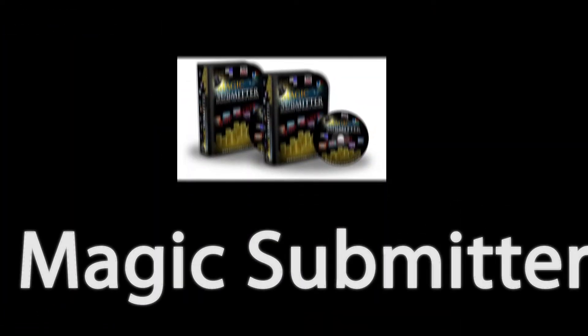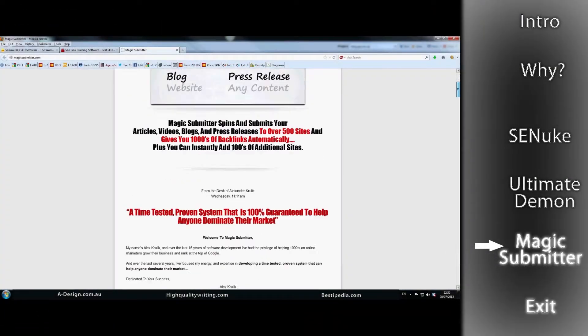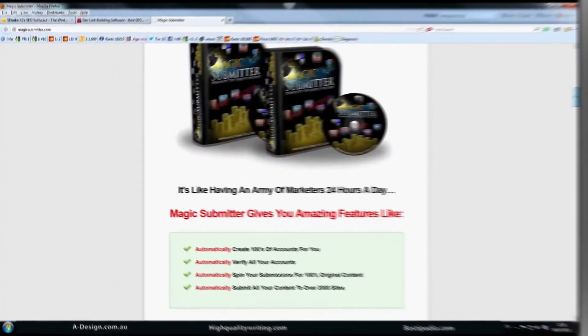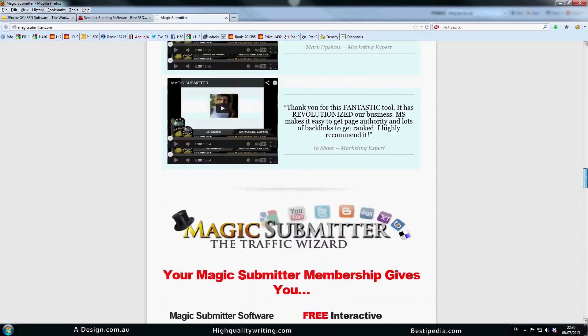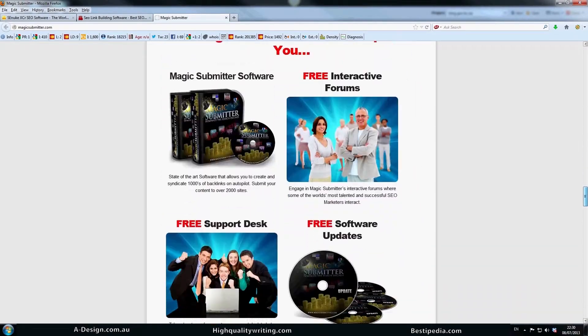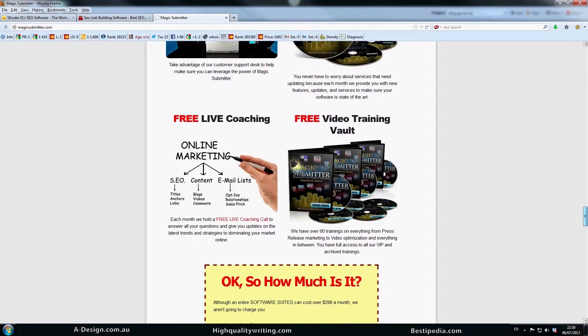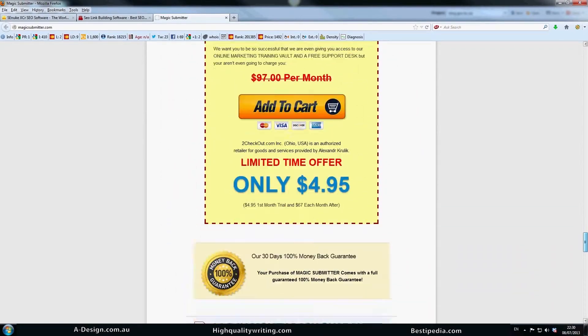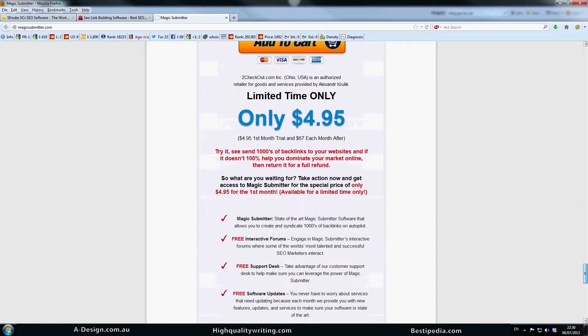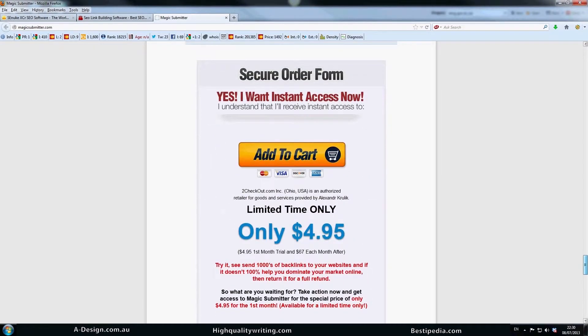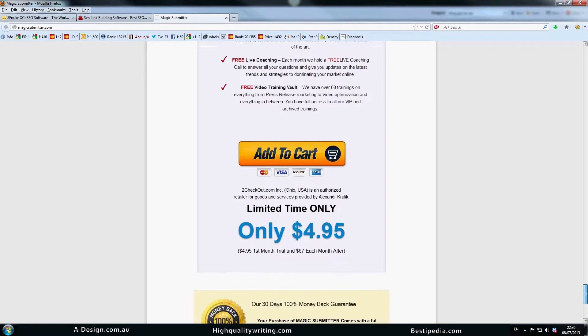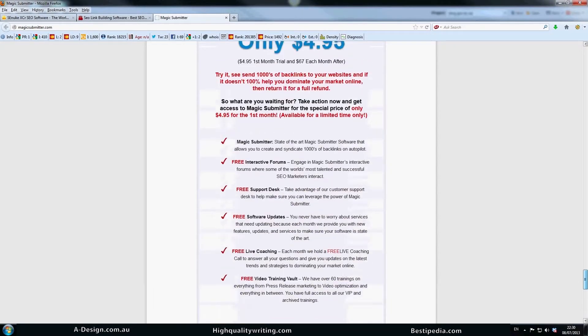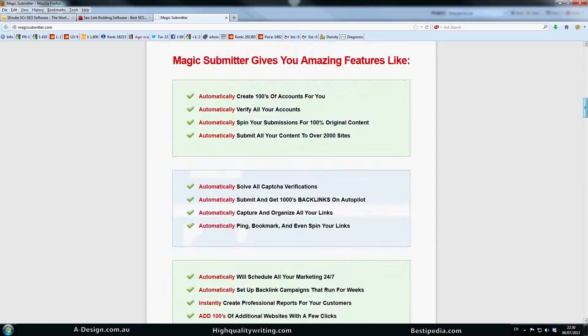And then of course Magic Submitter which I've also used quite a bit as well. This is probably the first software I learnt to use and I think it's fantastic. It only costs $4.95 to try it for the first month so it's definitely worth having a look.